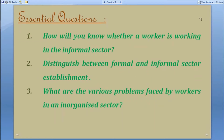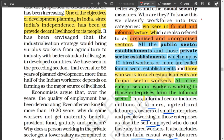Questions that you can expect from our discussion include: how will you know whether a worker is working in the informal sector; you can also differentiate between a formal and informal sector; and you'll learn about the various problems and weaknesses that are there in the unorganized sector.